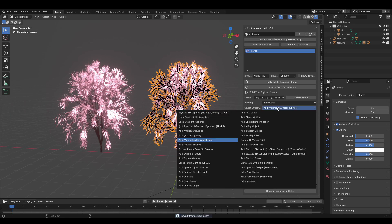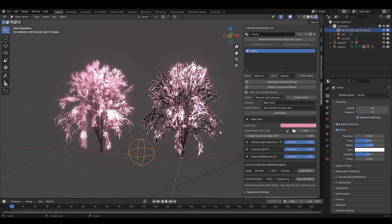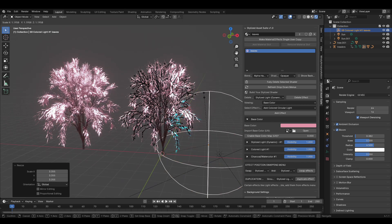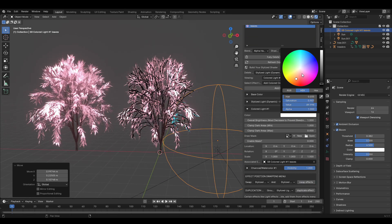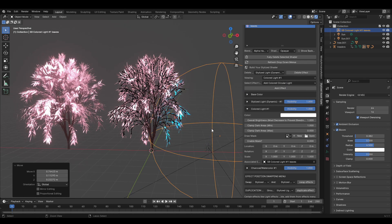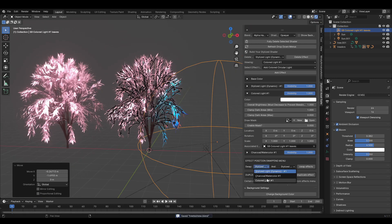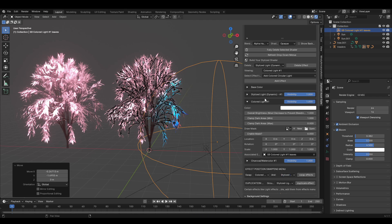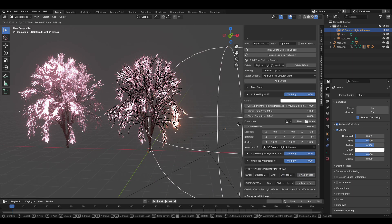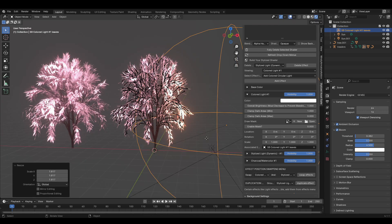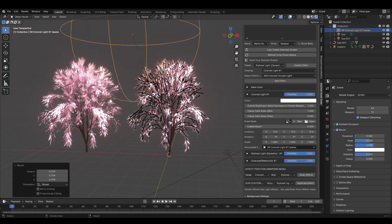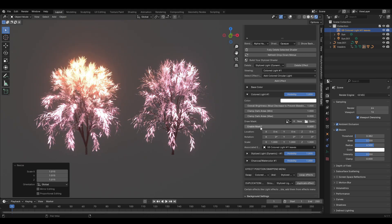For the leaves, add a colored circular light effect. You'll notice it may cause unwanted blueness on the object even when set to orange with a high value — this is because it's bleeding. To fix this, swap the stylized 3D lighting main effect and the colored circular light in the effect layer order so the colored light comes first. After that, moving the circular light around works properly and you can adjust all the settings.